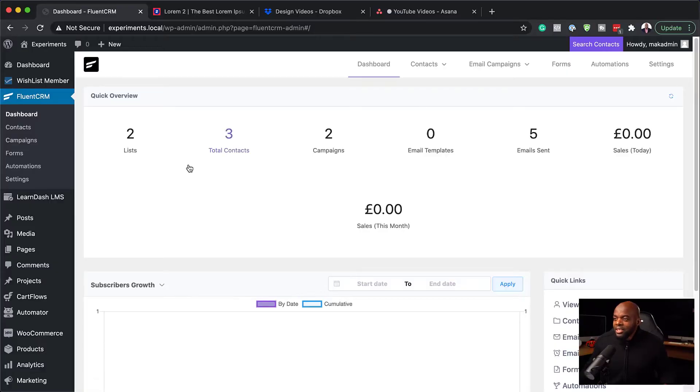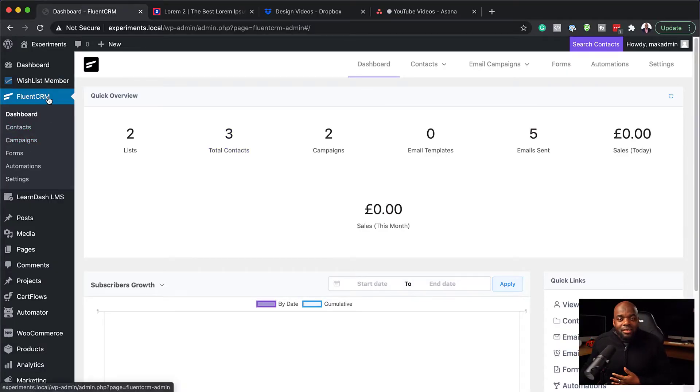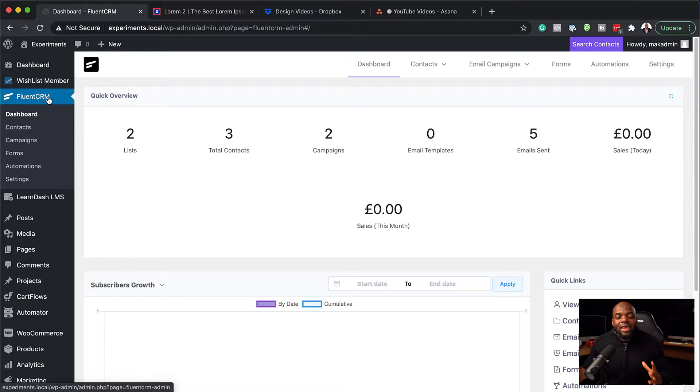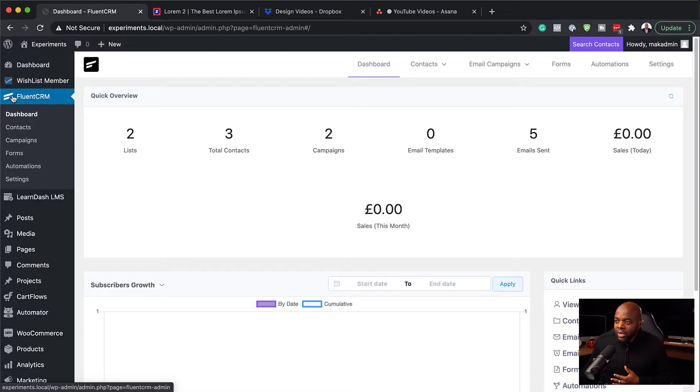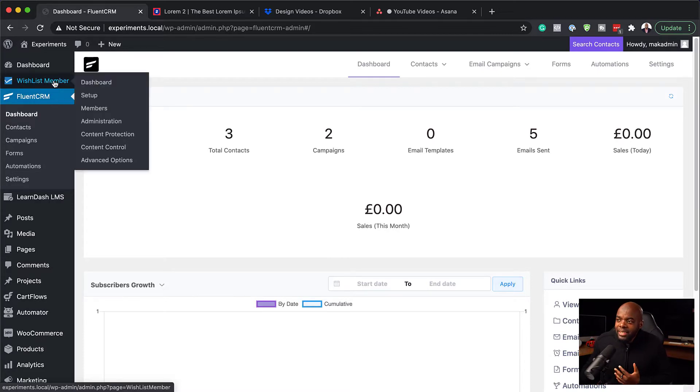So without wasting a lot of time, let's dive in and let me show you how to set it all up. So over here, I've already gone ahead and installed FluentCRM. You need the pro version because the pro version has all the integrations.